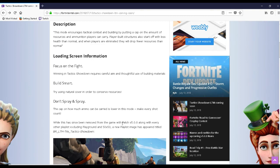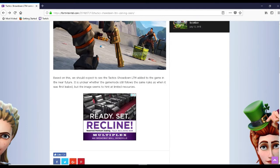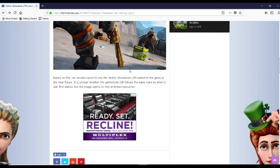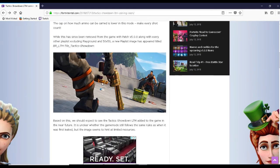Well this has since been removed from the game with patch 5.0 along with every other playlist including the Playground N550. A new playlist image has been titled BRLT and Tilt. So this is found in the files. They kind of dig it and find it in the files of Fortnite.